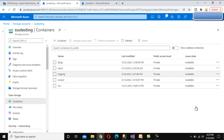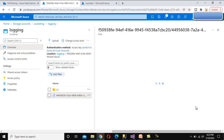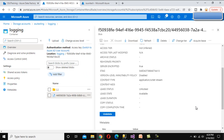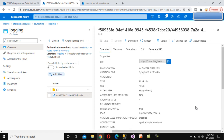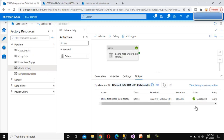Now go to the logging folder. Under the logging folder, there is a new file generated. Open it and we can see columns: Name, Category, Status, and Error. The first file was 'captured', second is 'customer', third is 'sales' - these three files have been deleted. The type is 'file' and the status is 'Deleted'. Using this logging we can track which files were deleted from Blob Storage.